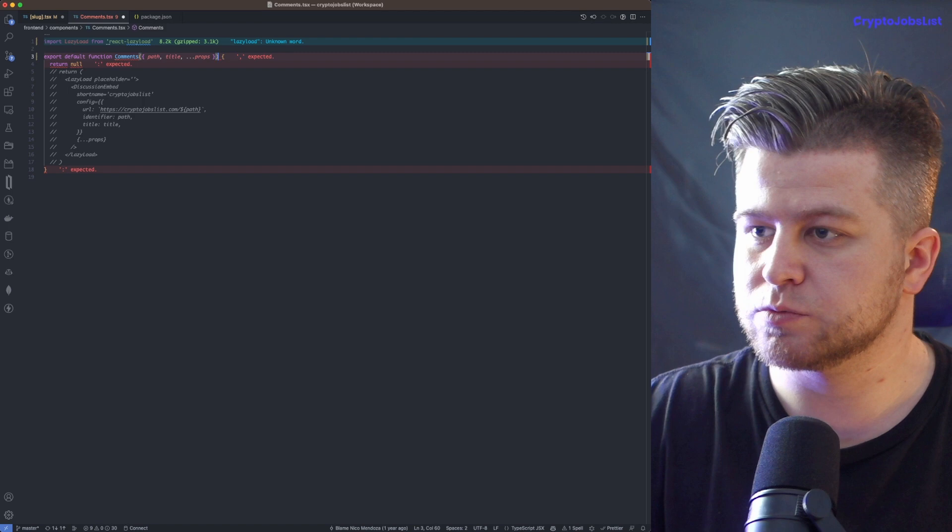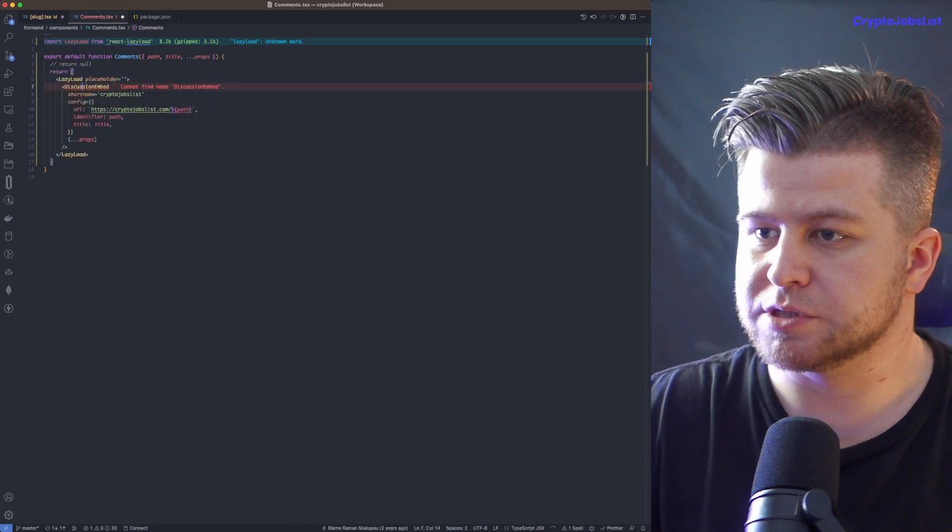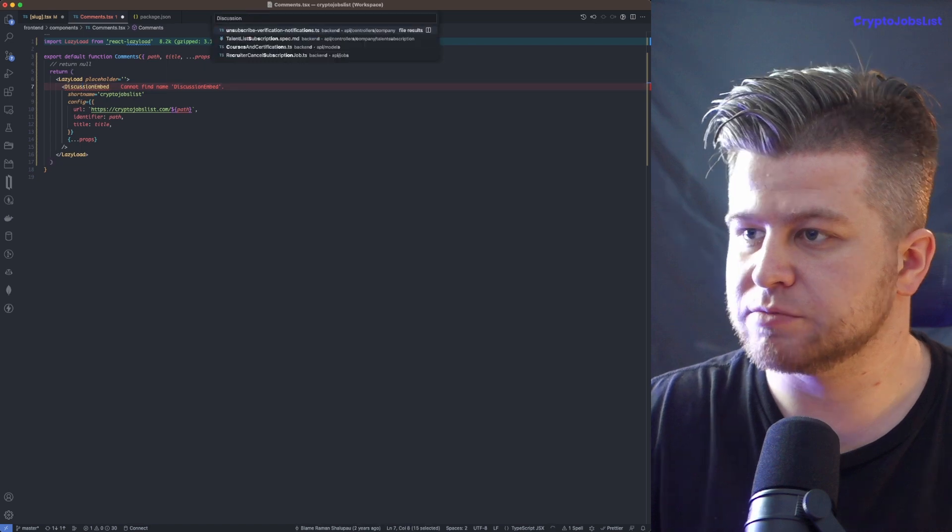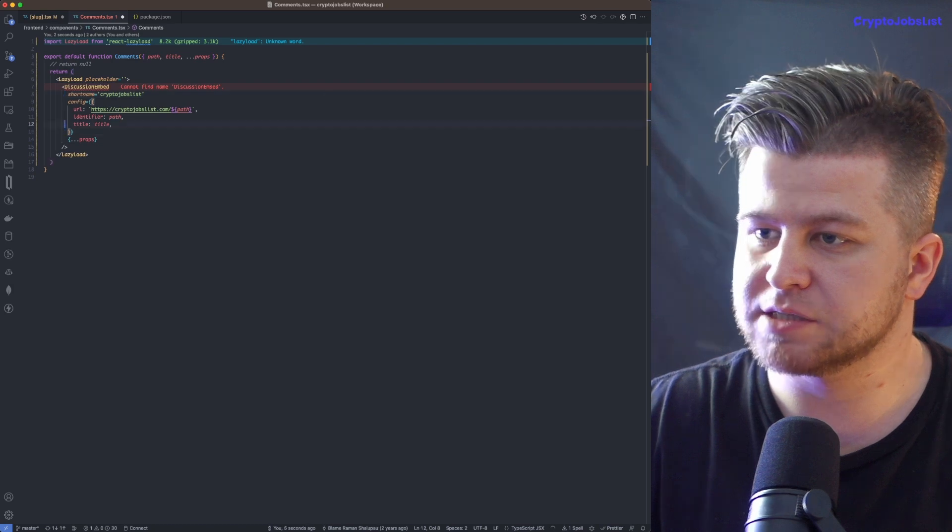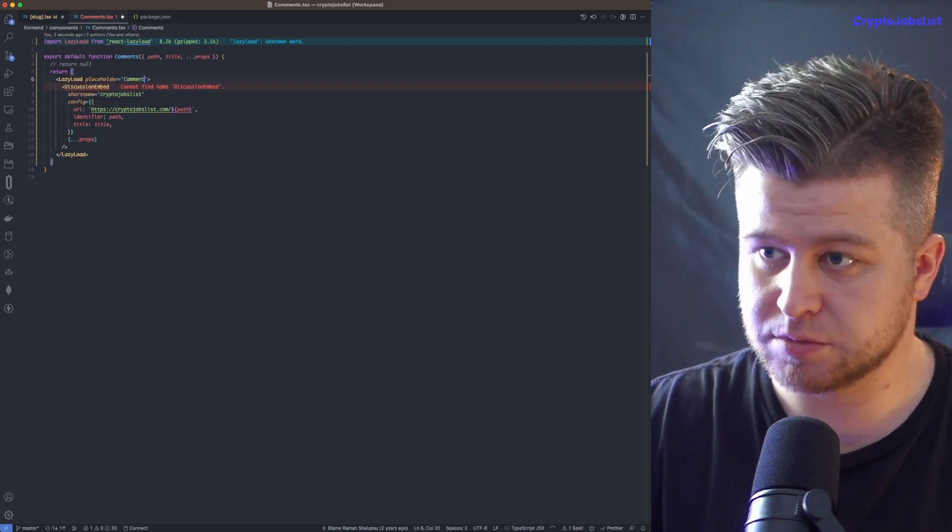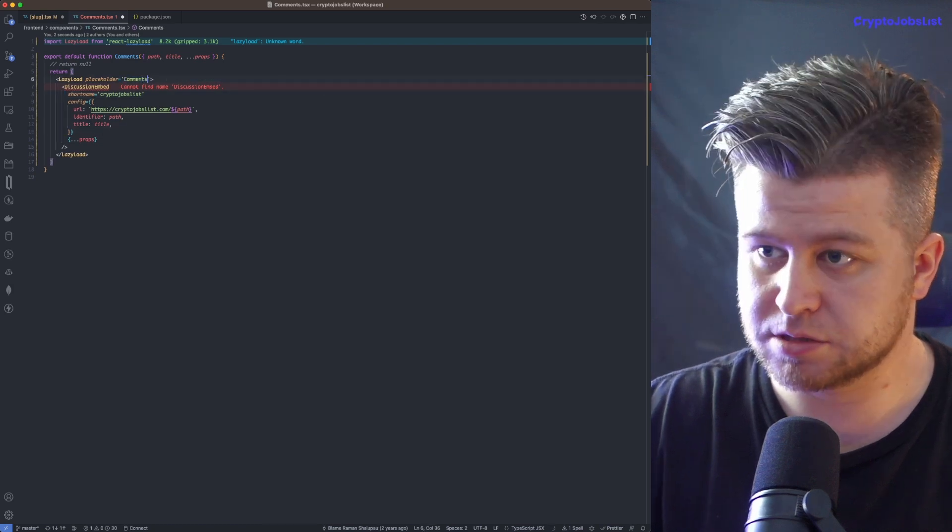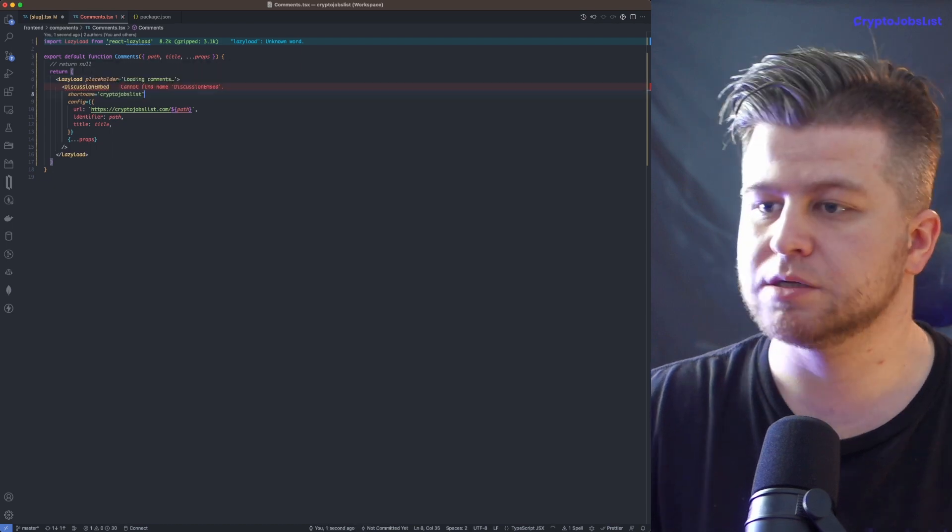So this is what this was. Return null. Otherwise, what we want to do, we want to uncomment this. Return null doesn't matter. Discussion embed. What is this? Where is this coming from? Discussion embed. I suspect identifier, title, right? So this comments loading comments. Discussion embed. I wonder where this is coming from. Do we have discuss? No.